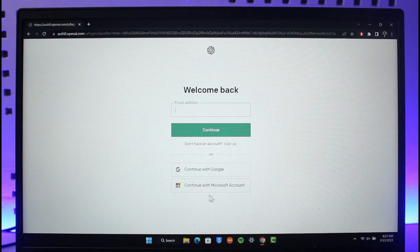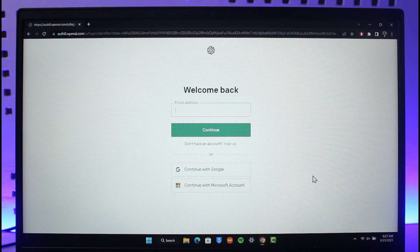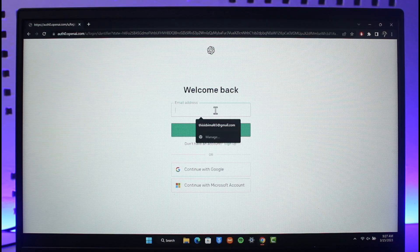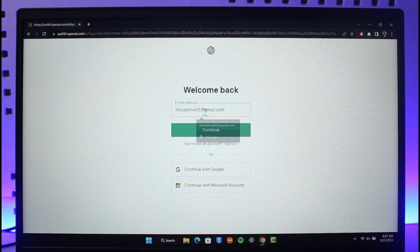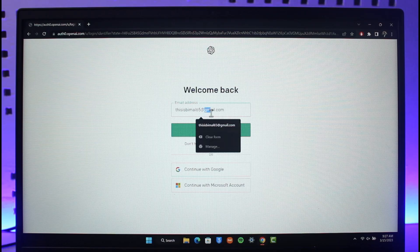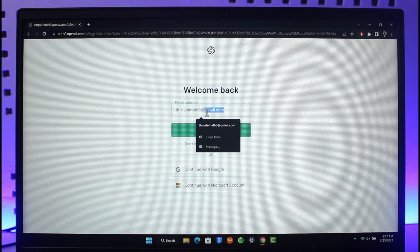Once you go to the login page, you can log in with your Google account or your Microsoft account if you linked those to your Chat GPT account. But in my case, I did it with an independent account.